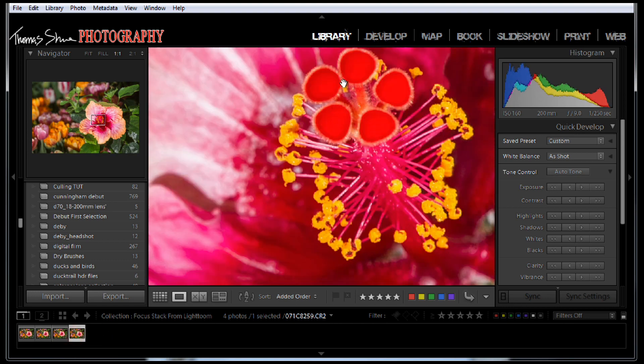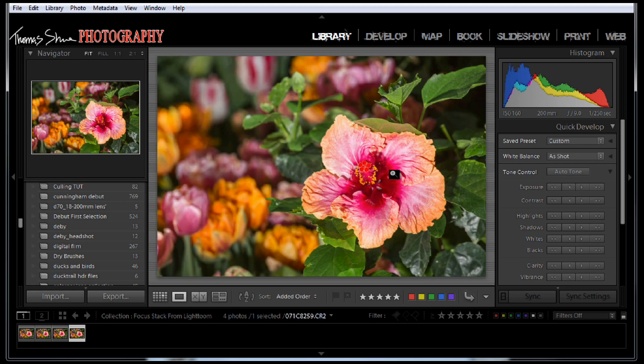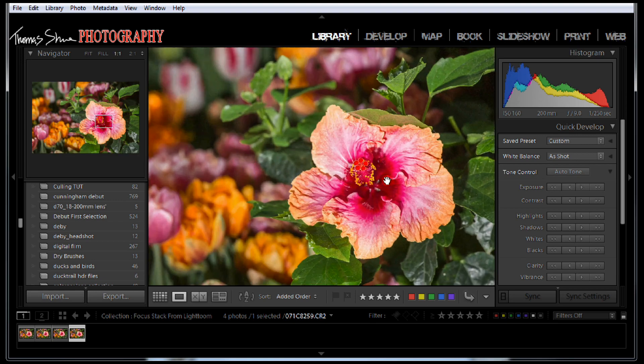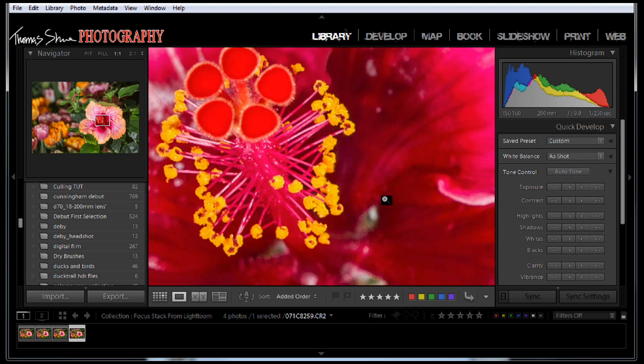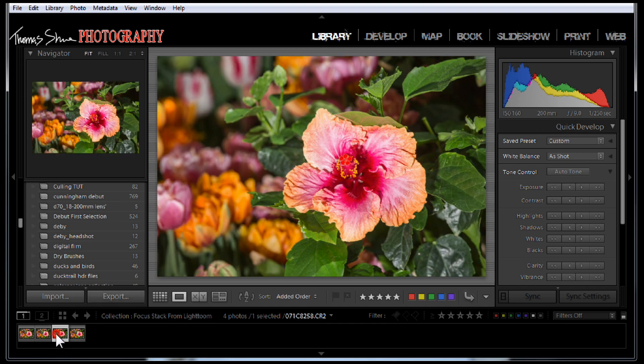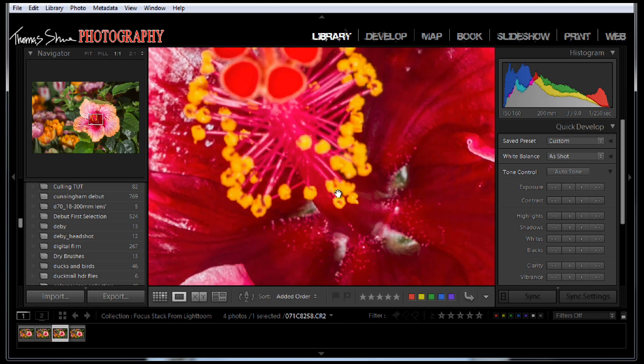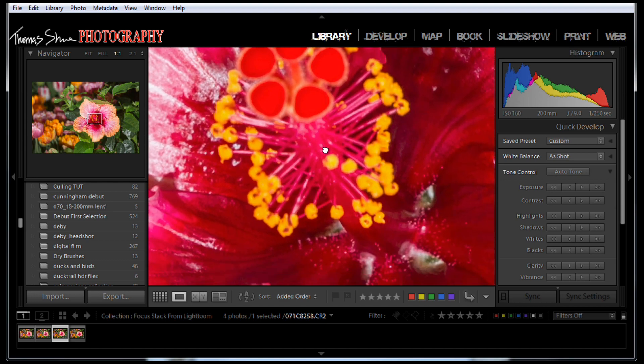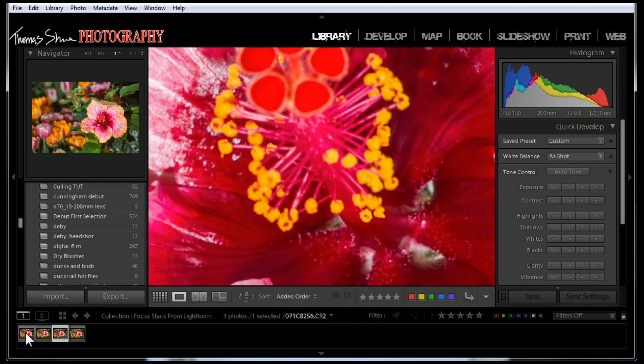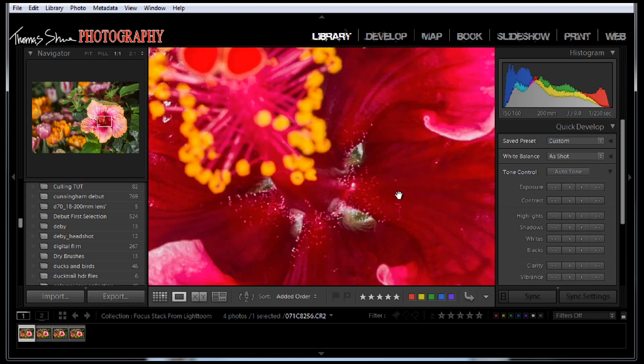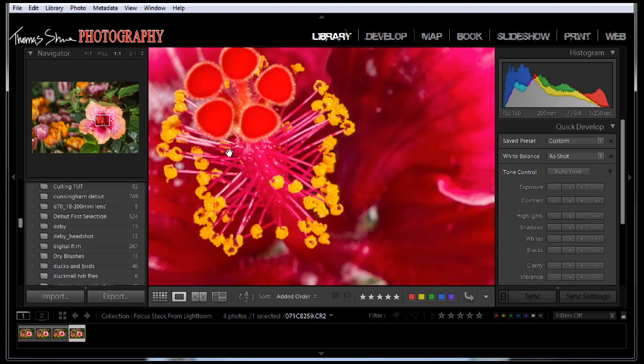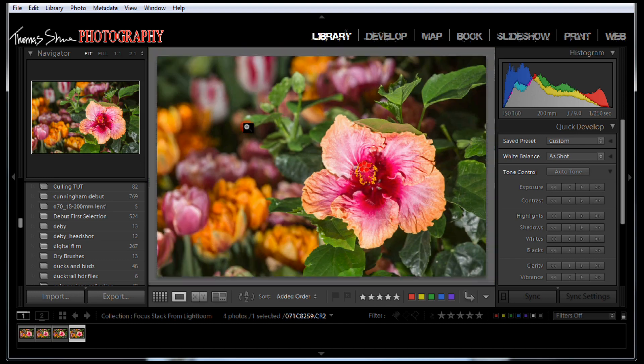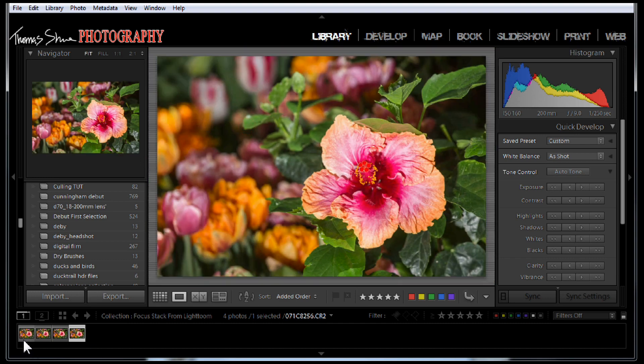You can see this image, all those pistils are sharp but the inner portion of the flower is not. So I made four pictures and we're not going to try to focus stack all four. I picked the best two: the best inside flower which is this one, and then the best pistil area which is this area.